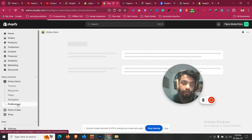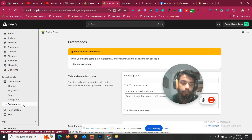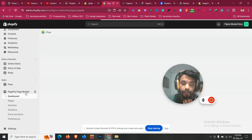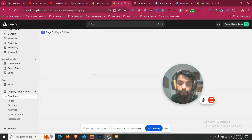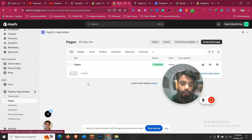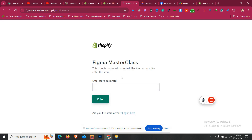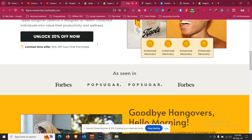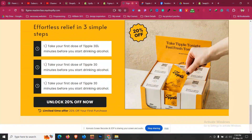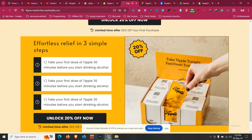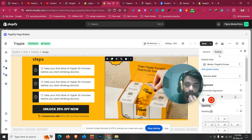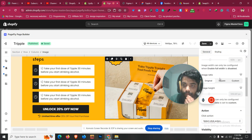Go to Online Store, go to Preferences, and find the password to use. Click on PageFly Page Builder, go to Pages, and reopen the page again. Click on View Live Page — it will ask for a password. Enter the password and click View Live Page again. You can see there are a few extra sections coming from our theme — don't worry. The page is looking good in the original version, but the issue is this image area is not filling properly.